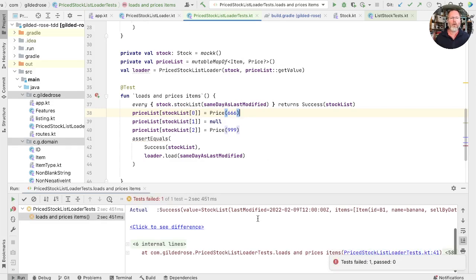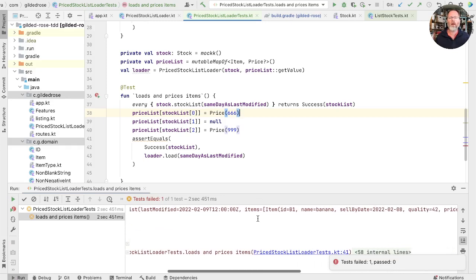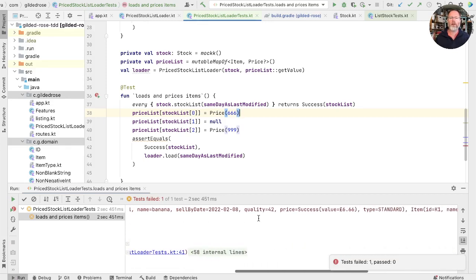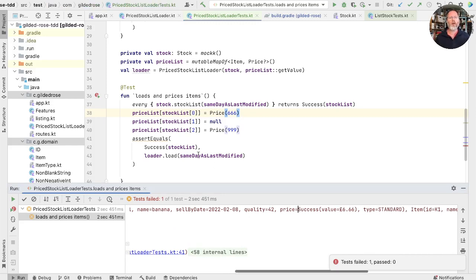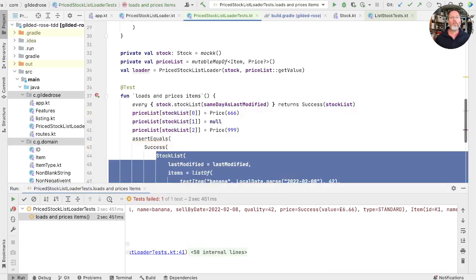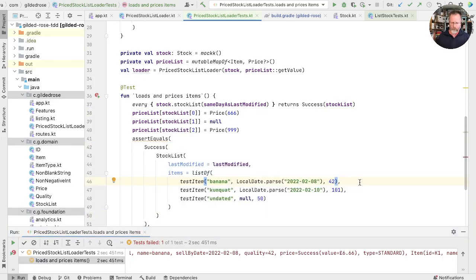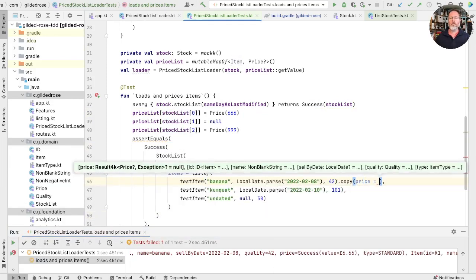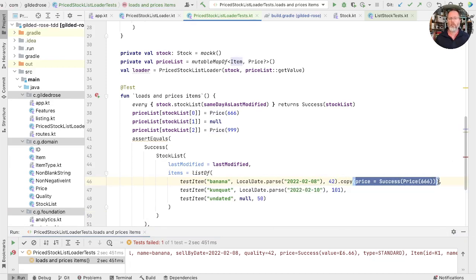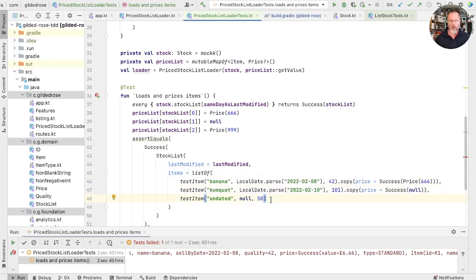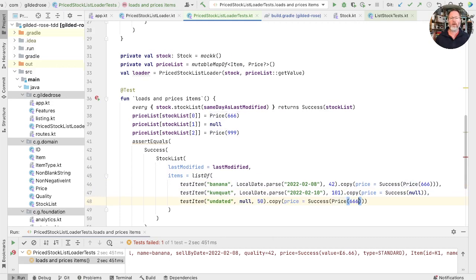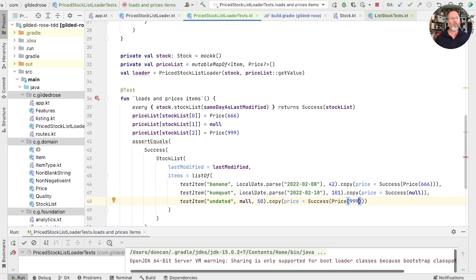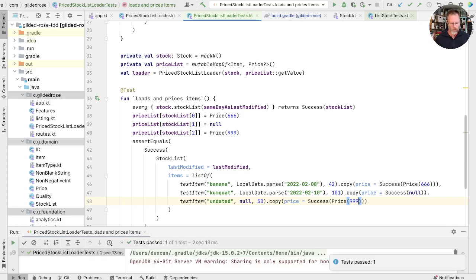Okay, that does run to completion. Let's see what we expect. Well, we are actually now seeing the prices in here. So we'll have to change what we expect in here. We'll inline that. And now let's add the prices in. So we can say here, this is copy price, success of a price of 666. The middle one is success of null. There is no price for it, but we did successfully look up that fact. And here, that should be our 999. Let's see whether we're right. Good.